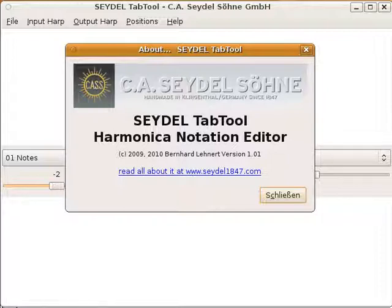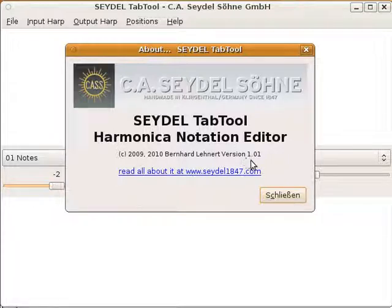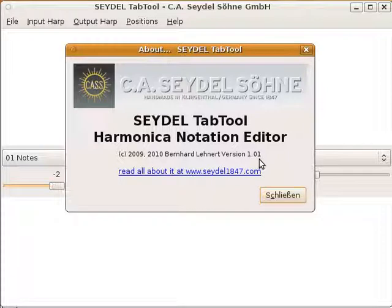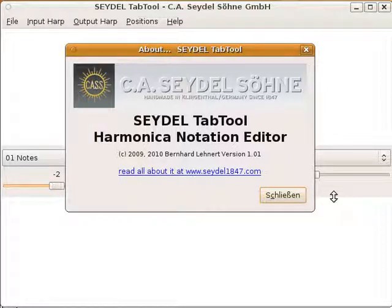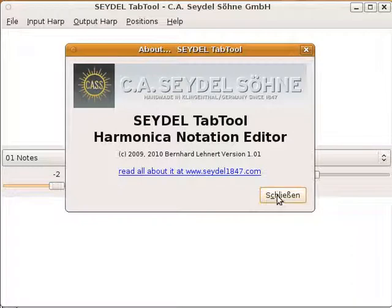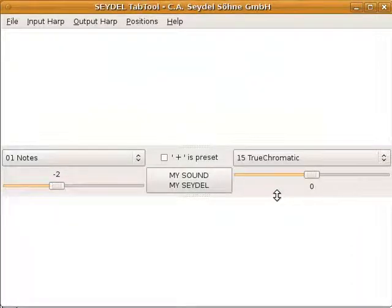I don't know whether you can read this on YouTube or not, but it says version 1.01. So it's a very slight number ahead of 1.0, which means not much has changed. But I want to show you some little changes that have appeared.